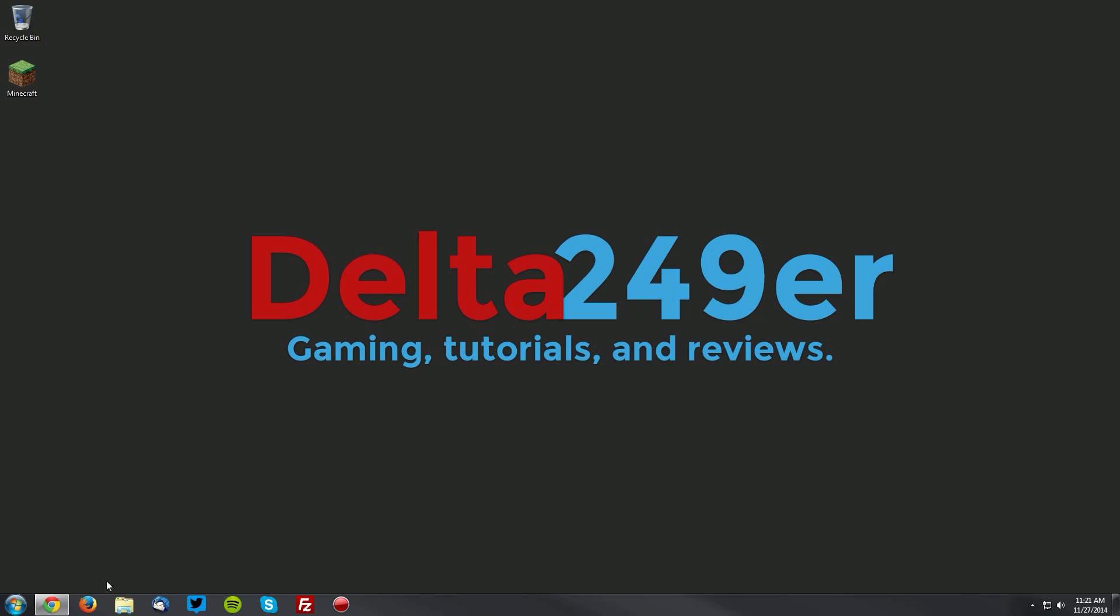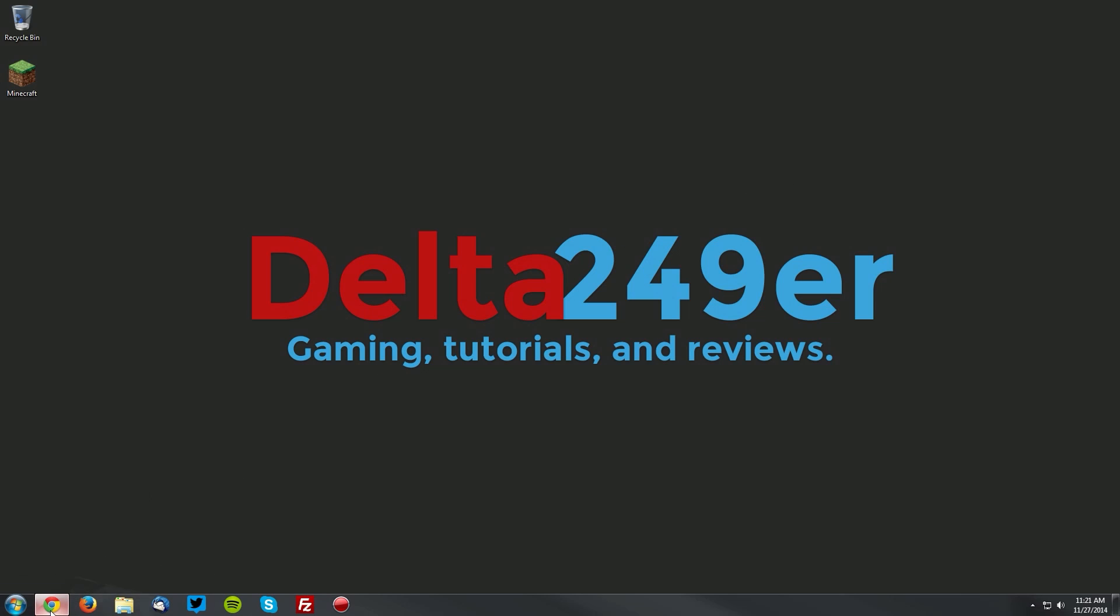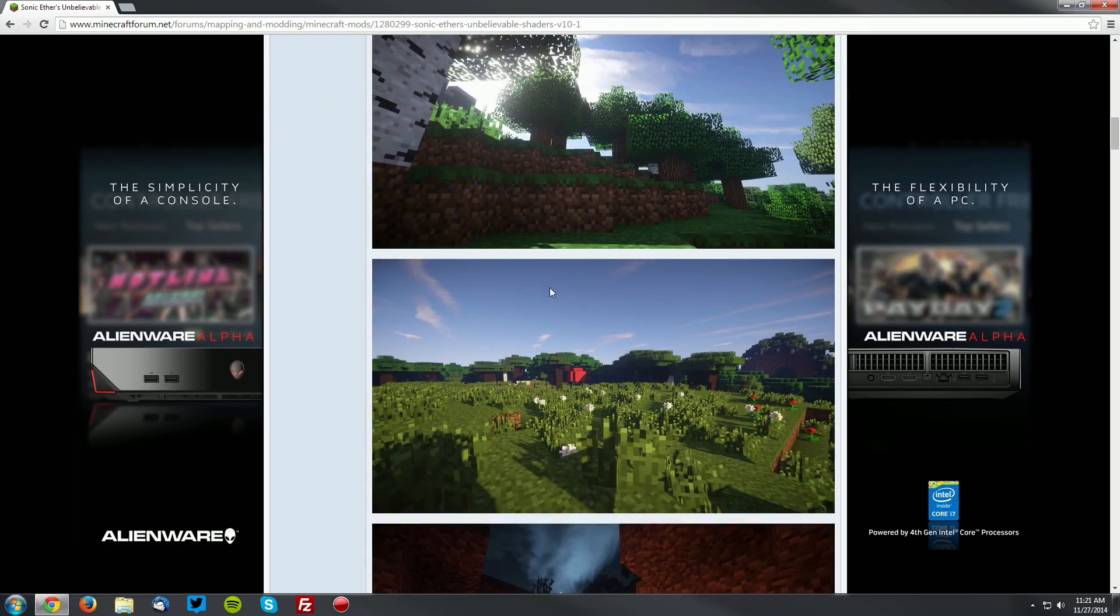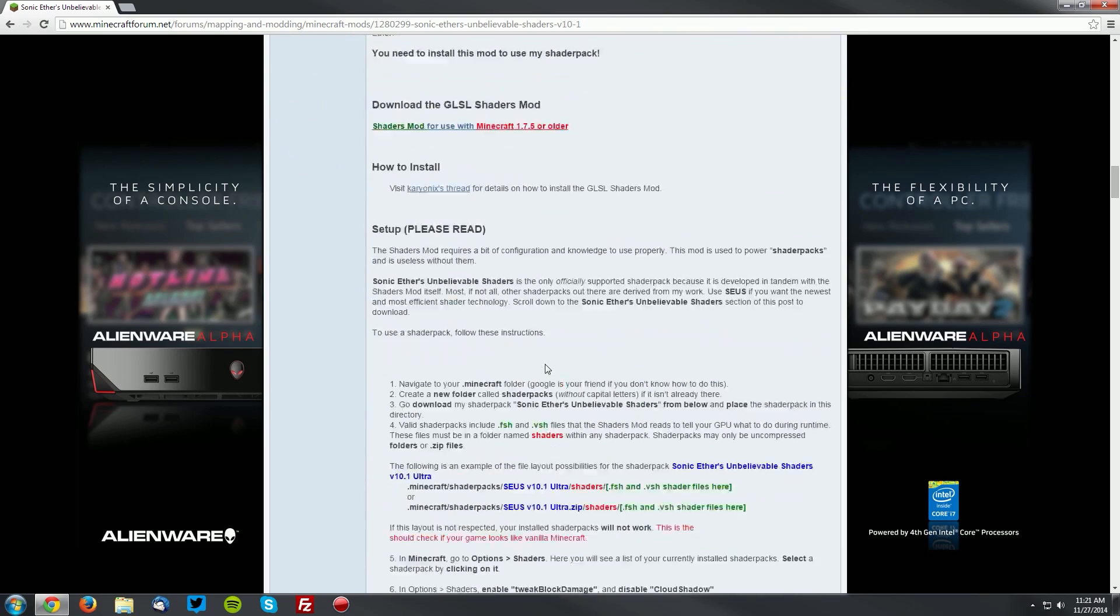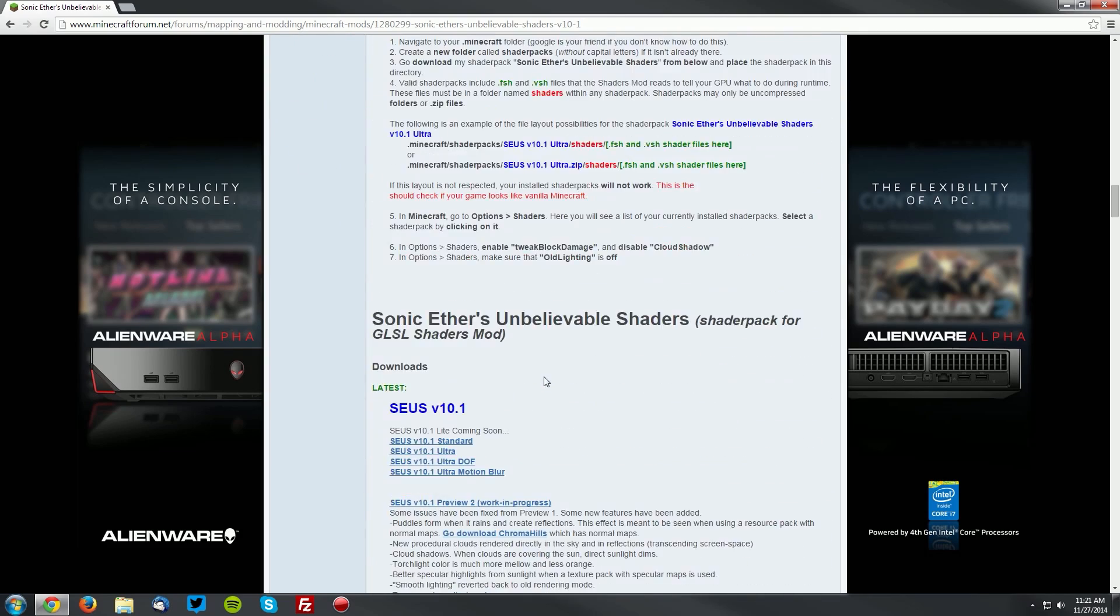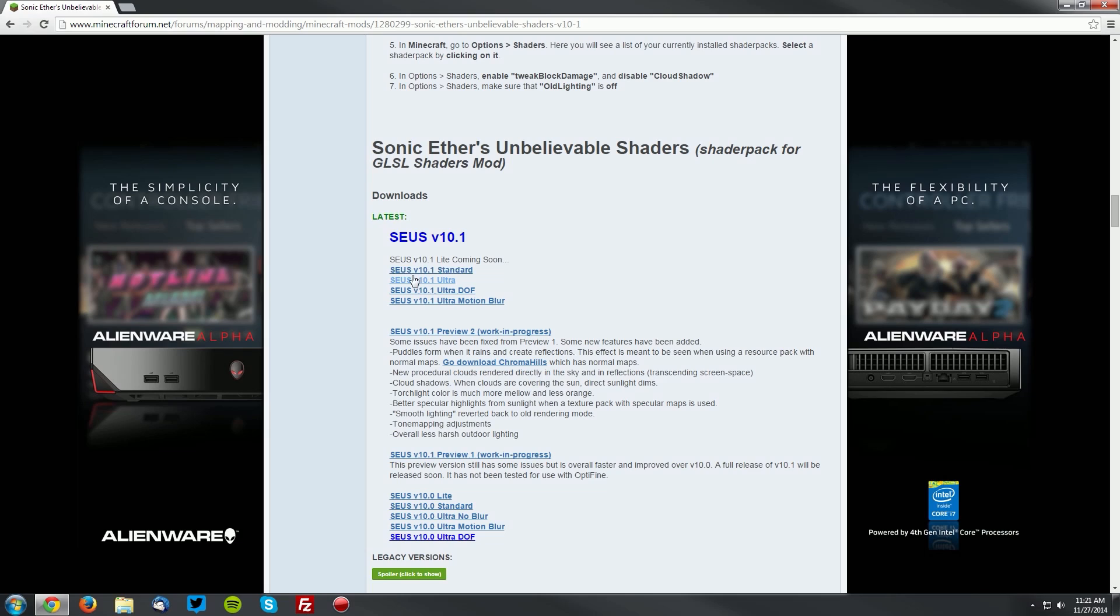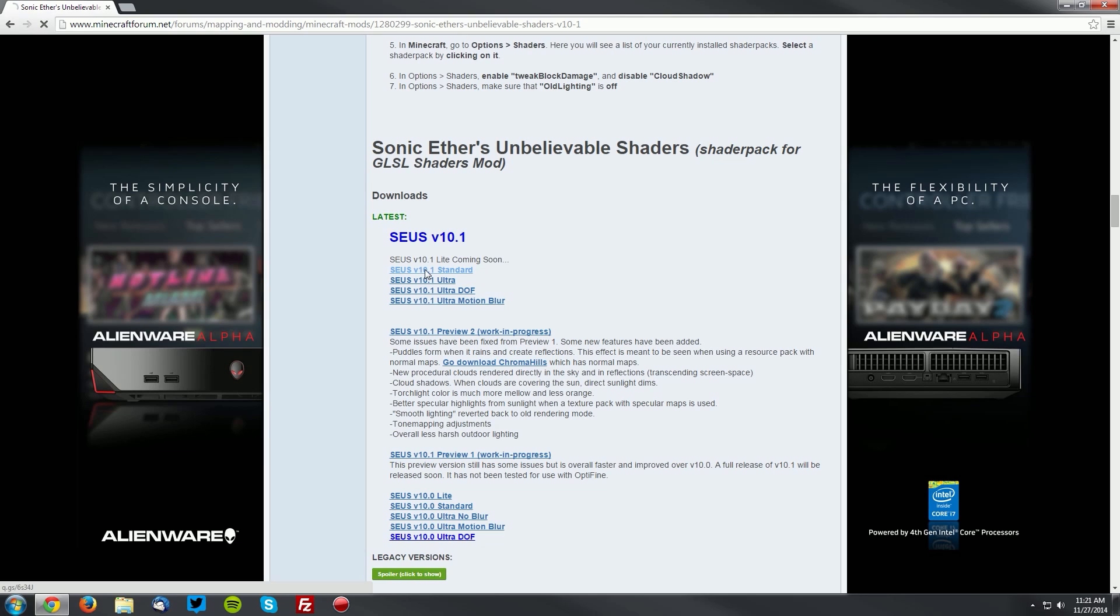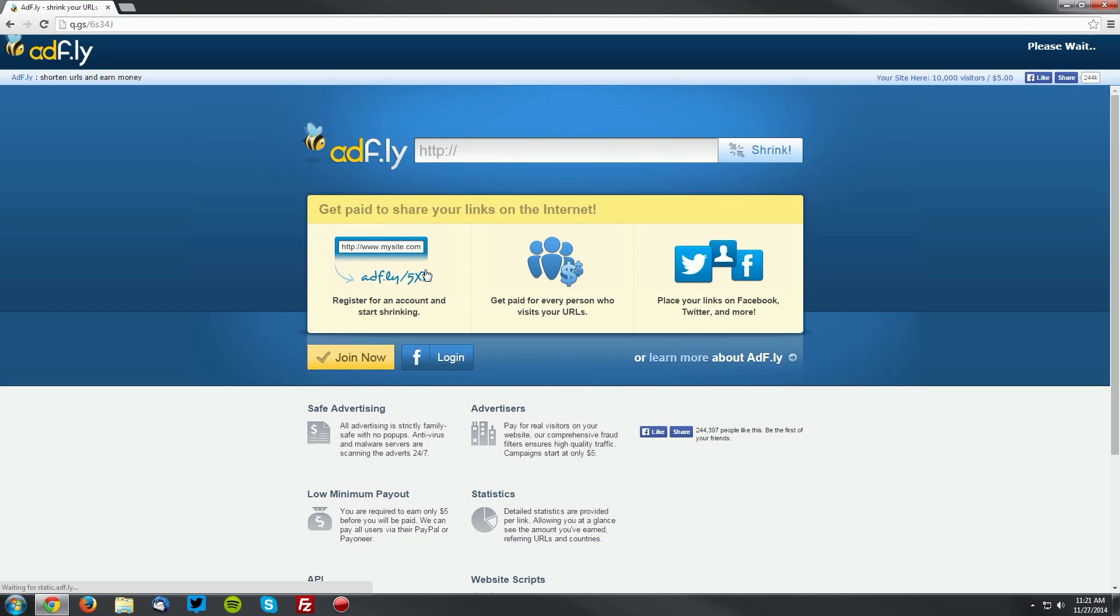Then go into your web browser and navigate to the Sonic Ethers Unbelievable shaders forum thread, which is linked in the description. Find the downloads section, which is pretty far down, and find the downloads and latest section. We're going to download the SEUS version 10.1 standard edition.